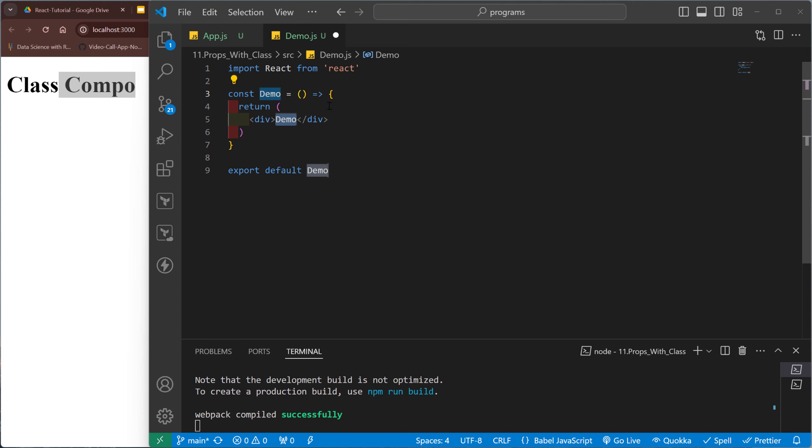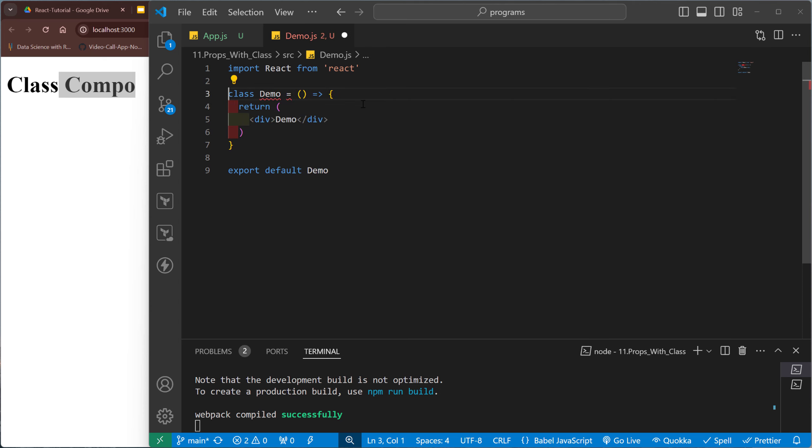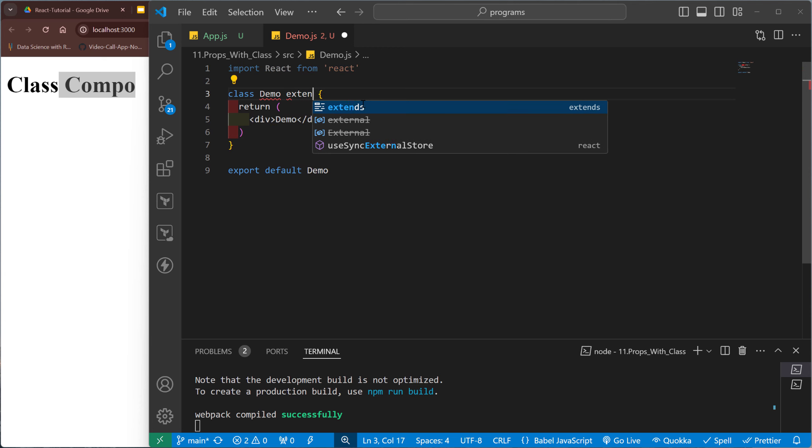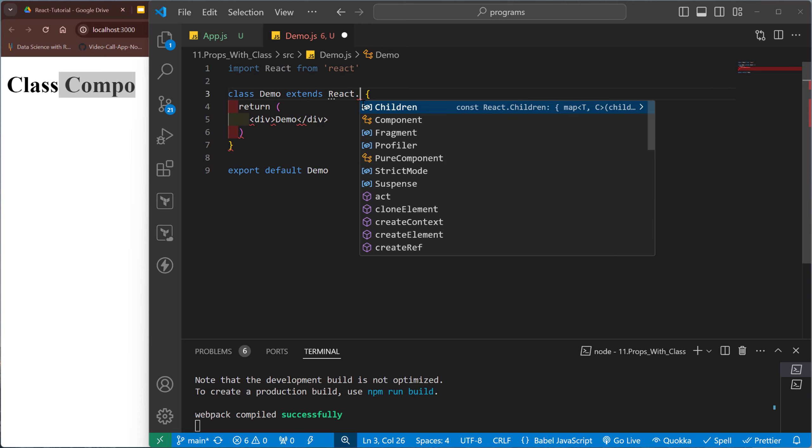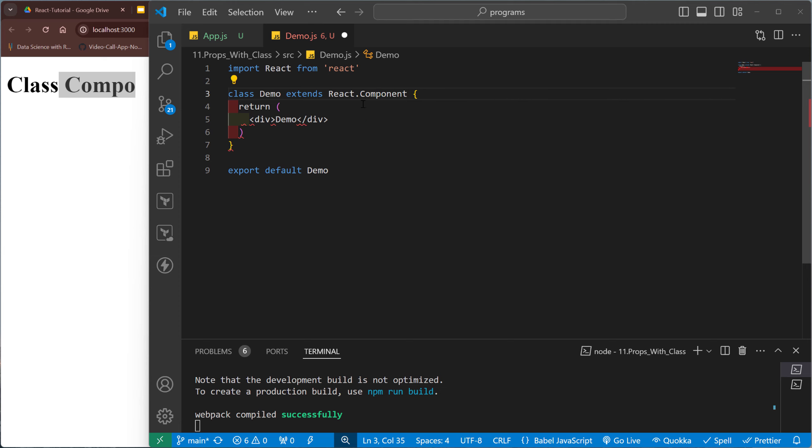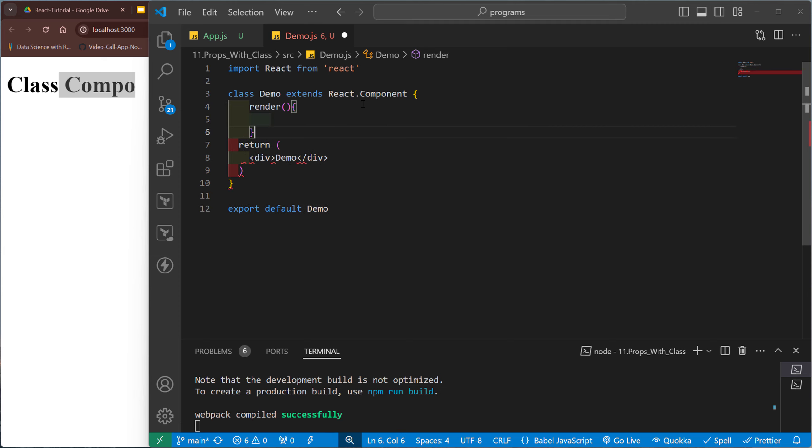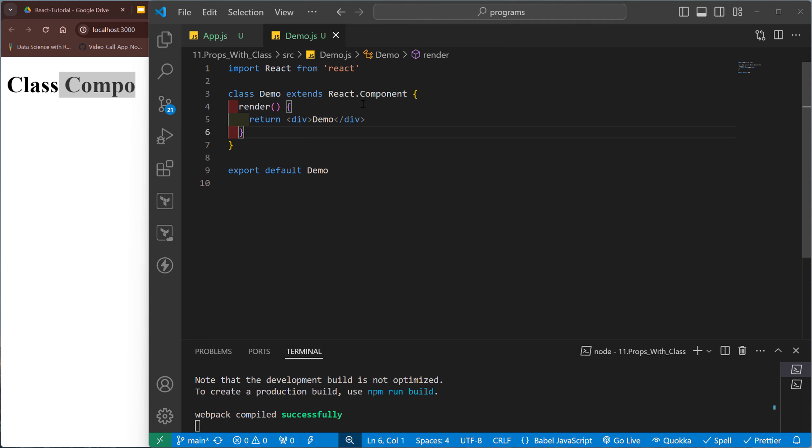So RAFCE and this is also class extends react.component. We need to use the render method. Inside that, this is the demo.